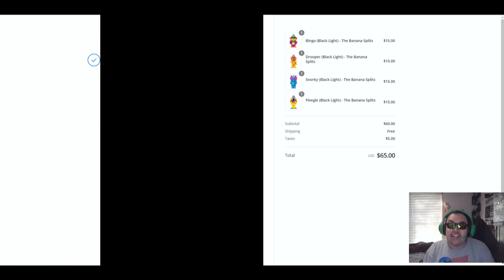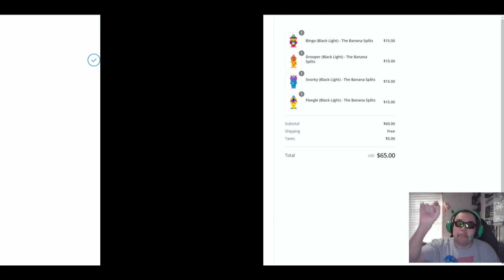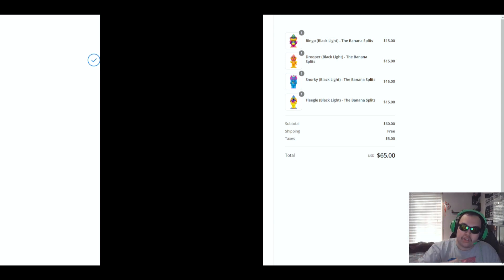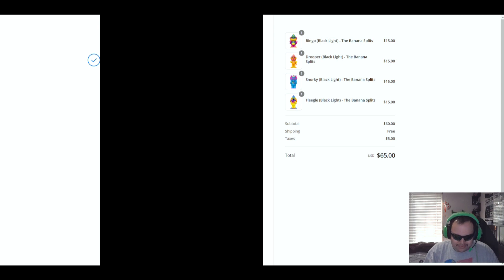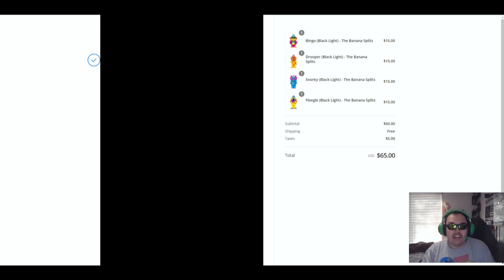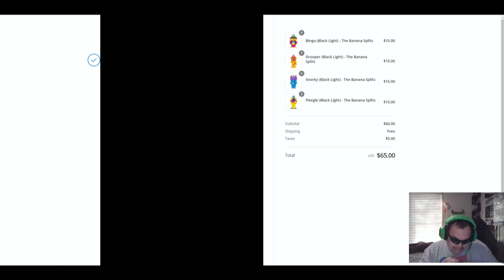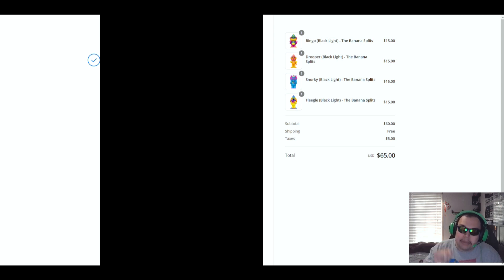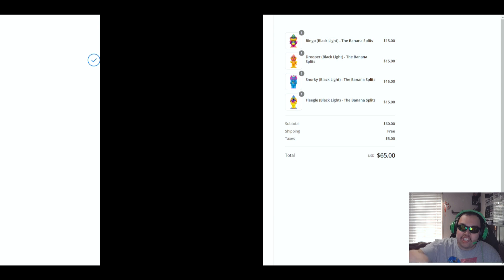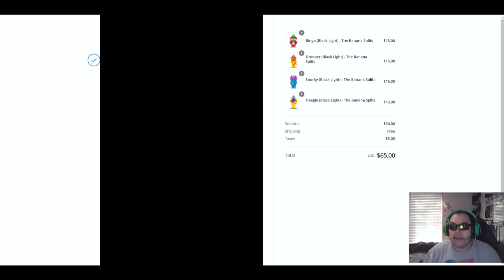So I got Bingo, Drooper, Snorking, and Frio. I heard that these are going to be glow in the dark blacklights, and I'm hoping they might be all chasers or something like that. By the moment you see this video it's probably going to be all sold out and I got free shipping right here. So I hope you enjoyed and I guess that's it for today's WonderCon.